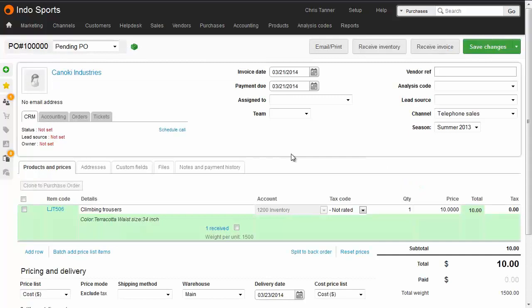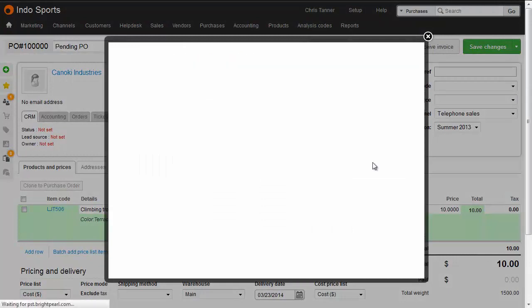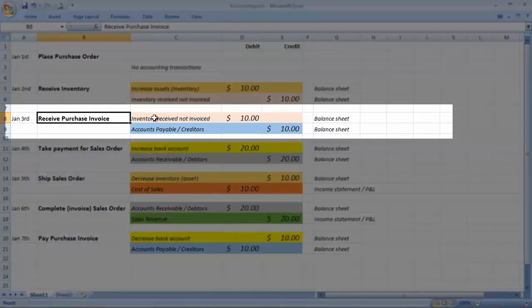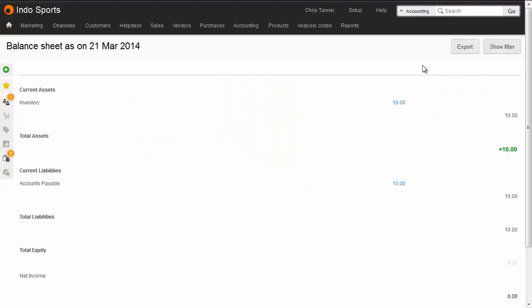When the purchase invoice later arrives from the supplier, we'll assign it to the purchase order. This creates a purchase invoice journal. The purchase invoice journal transfers the $10 balance across from the inventory received not invoiced account onto the accounts payable or creditors. Our balance sheet now records that we still have $10 in inventory, but we now owe our suppliers $10 instead of having the inventory received not invoiced balance.